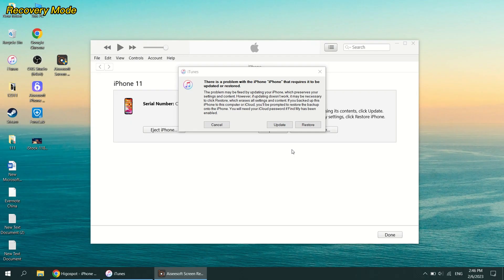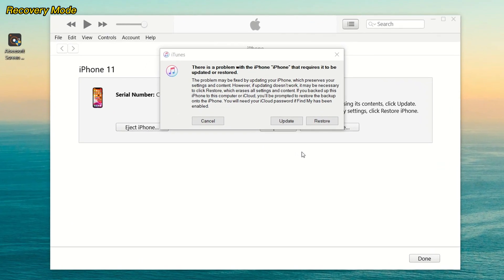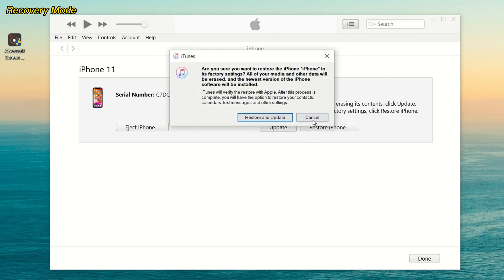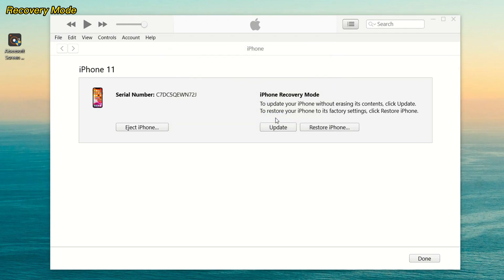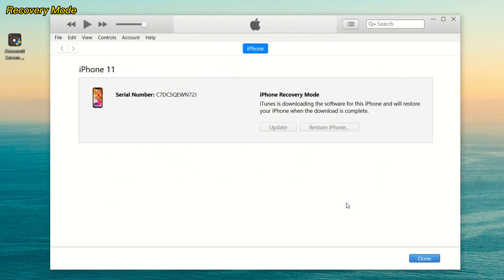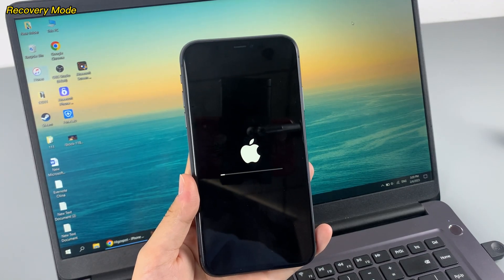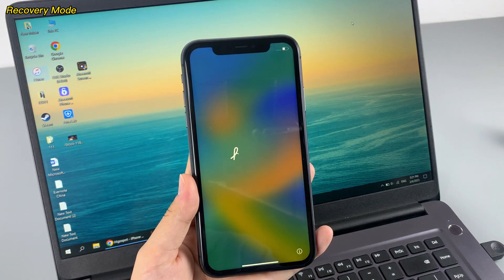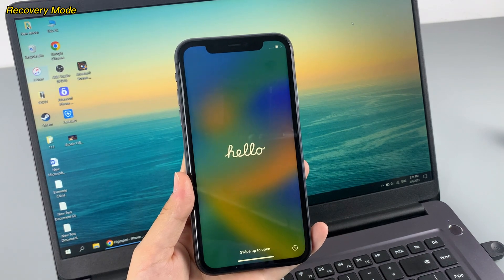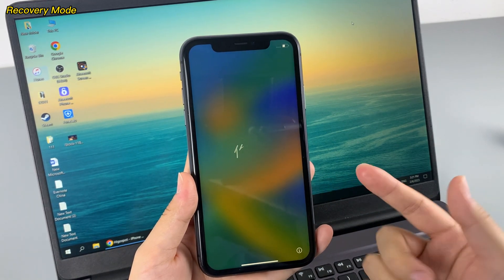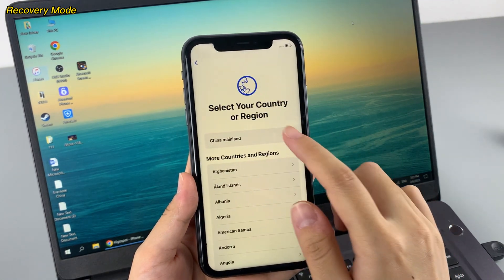When a message asks you to choose restore or update on your computer, select restore. In the next dialog box, select the restore and update option to reset your iPhone. When your iPhone finishes the factory reset, you could start the iPhone from scratch or recover your data from the backup you made before.